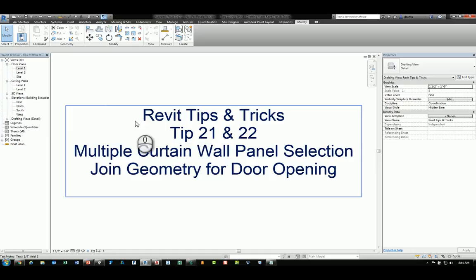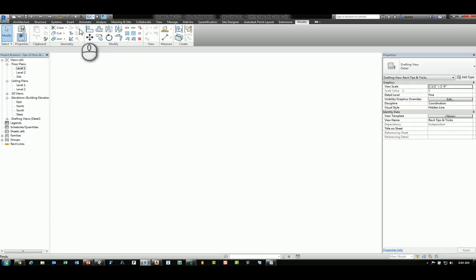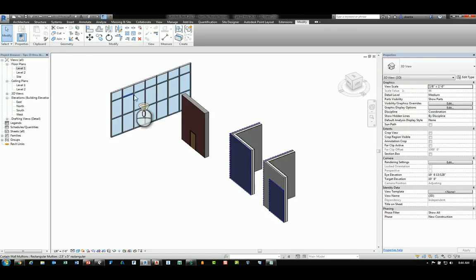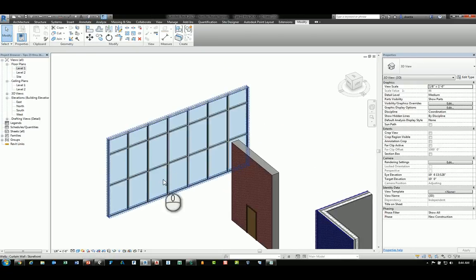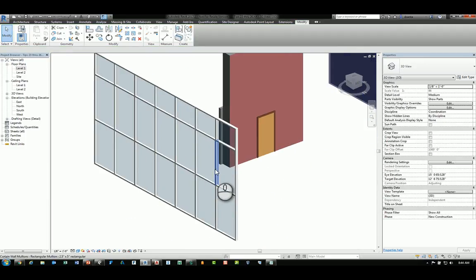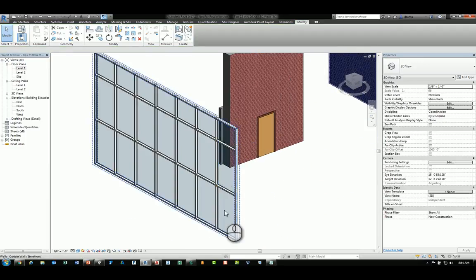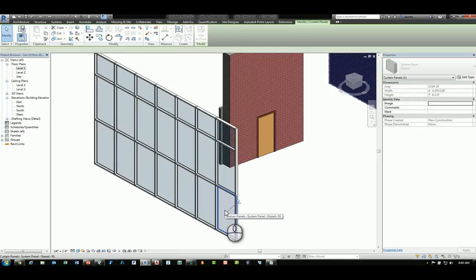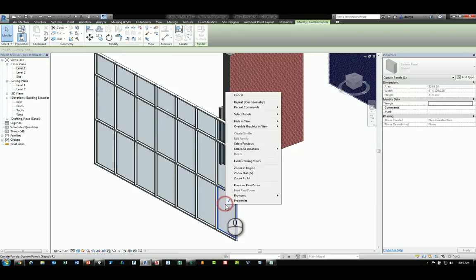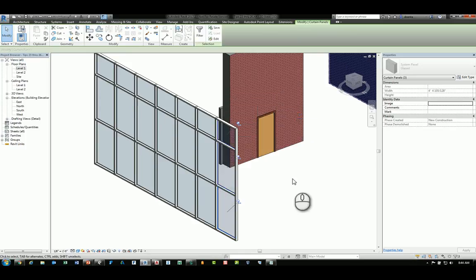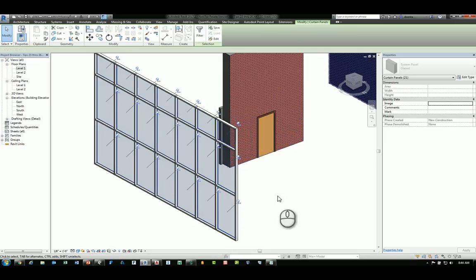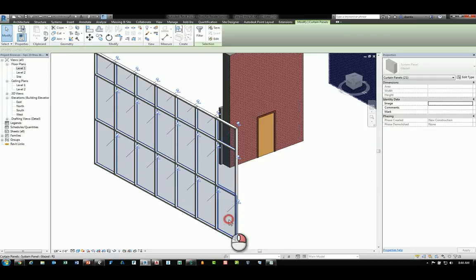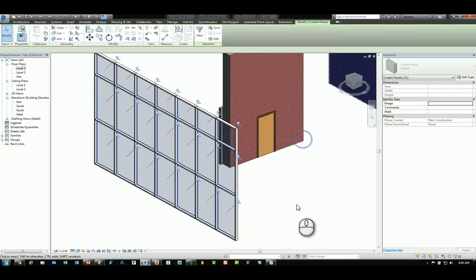If I head over to the 3D view of this Revit file, you'll see we have a curtain panel here and I have the ability to tab into a particular panel. What a lot of people may not realize is that you have the ability to right-click that panel and select the panels different ways, such as along the vertical grid line, along the horizontal grid line, or on the entire host.